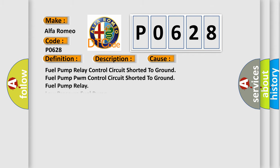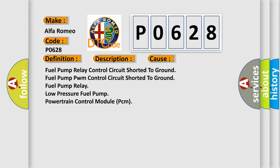This diagnostic error occurs most often in these cases: Fuel pump relay control circuit shorted-to-ground, fuel pump PWM control circuit shorted-to-ground, fuel pump relay, low-pressure fuel pump, powertrain control module PCM.